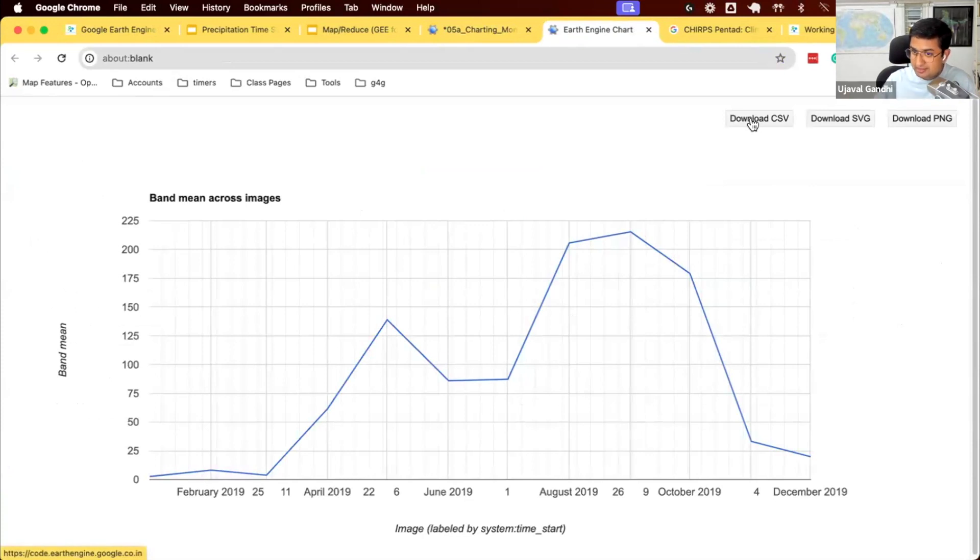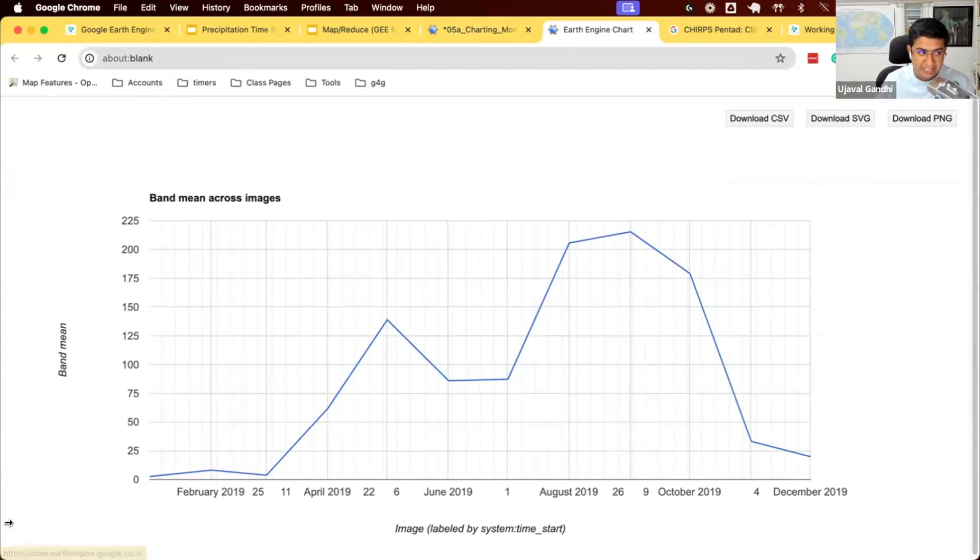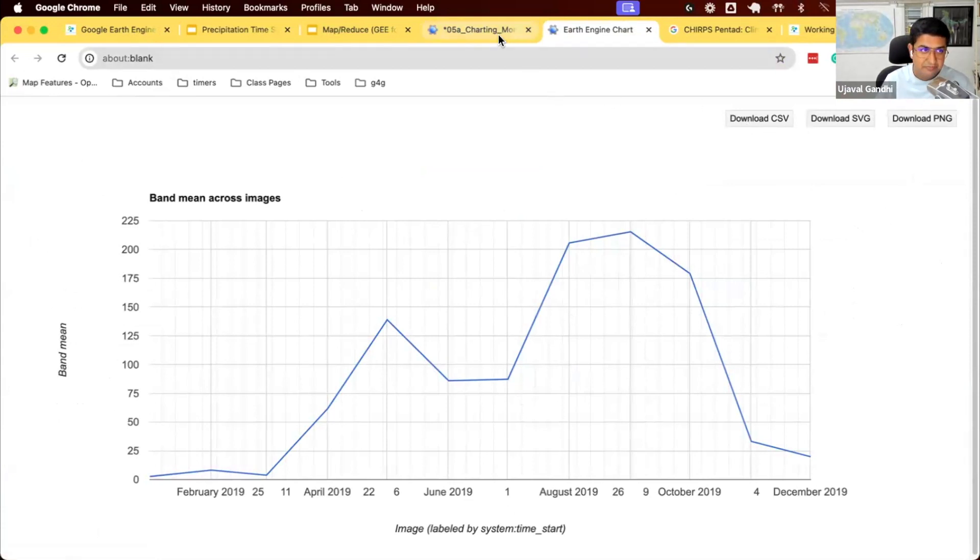This will download the CSV data behind this chart. So if you're comfortable creating much nicer chart in R or other software, you can download the CSV and do the chart. If you like the chart here, you can download the PNG and use them in your publication.